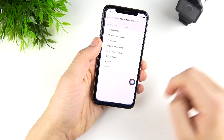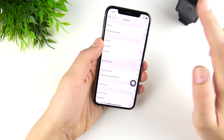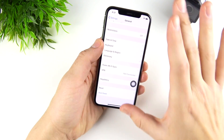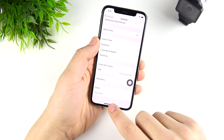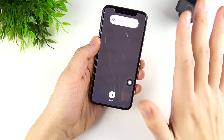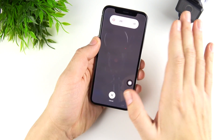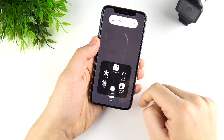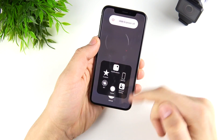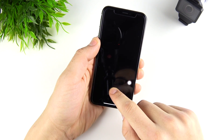Then go back into Settings and go back into General. Get back into General settings and go down to the bottom where you see Shut Down. Hit Shut Down, but don't power your device off and don't hit Cancel.